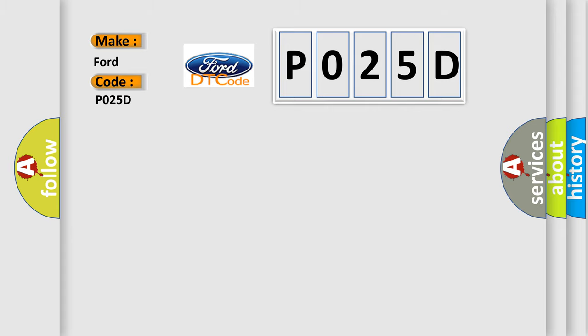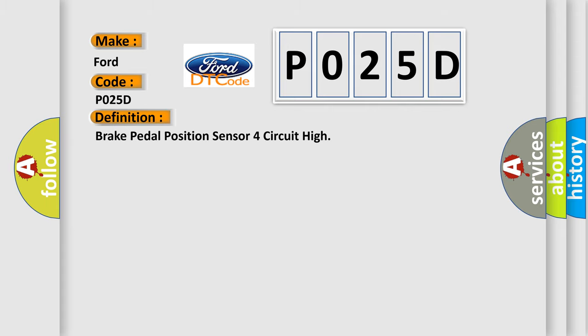The basic definition is: Brake pedal position sensor 4 circuit high. And now this is a short description of this DTC code.